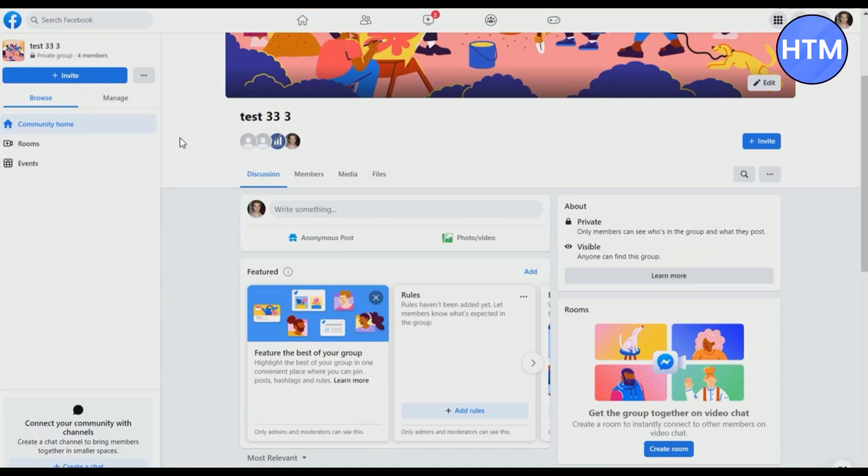First, open your Facebook group. The important thing that is necessary for you to create a community chat is to have admin access. Ask the admin of your group to give you admin access. Only then can you create a community chat.